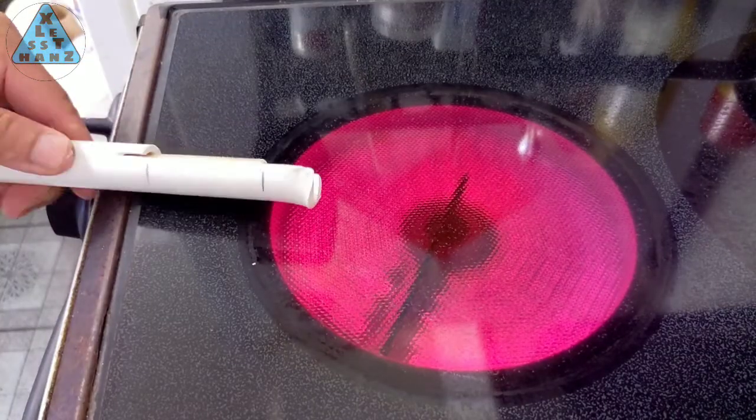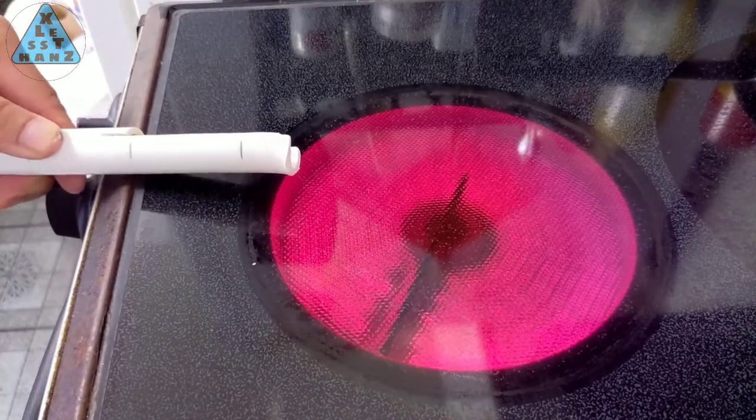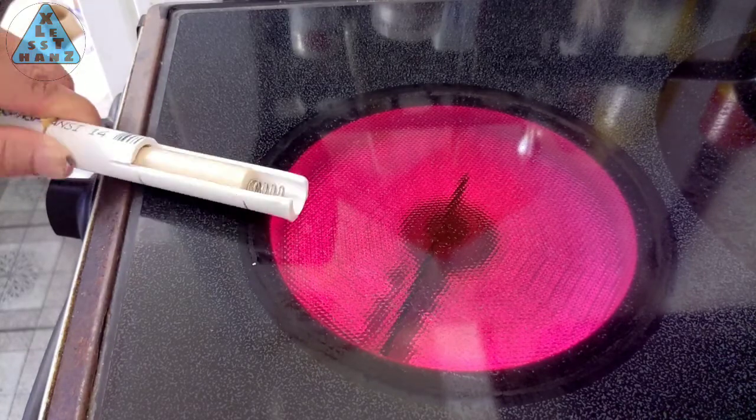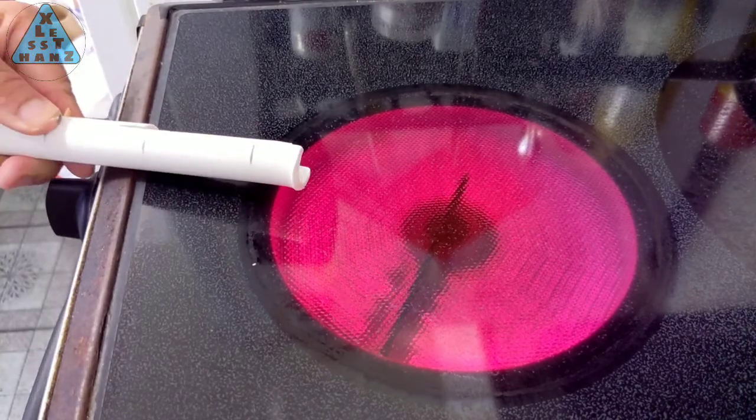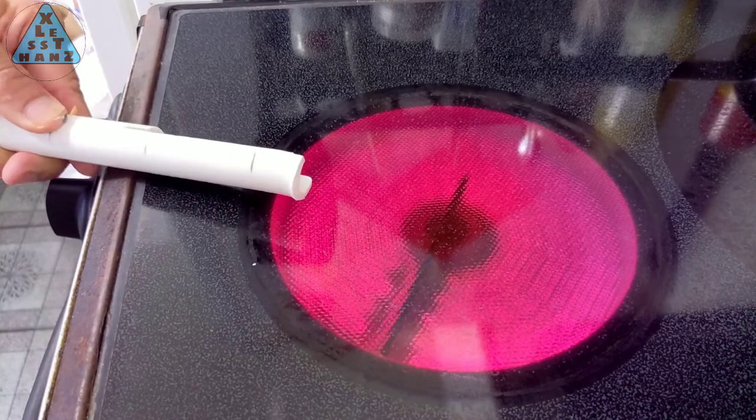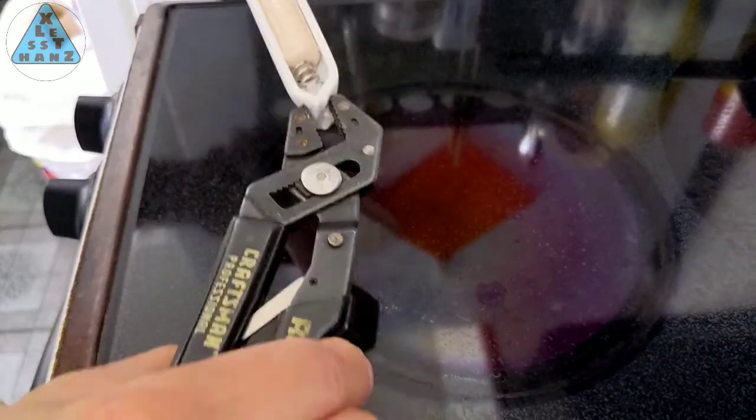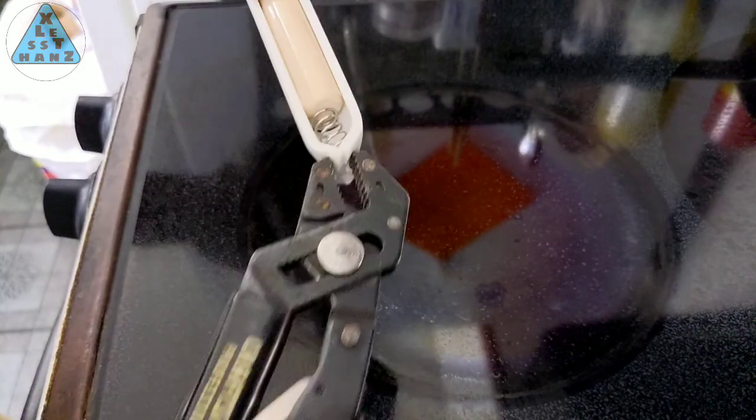Heat the very end of the PVC with the burner on high. It should take a little more than a minute to get it soft enough to squeeze with a plier till the two sides meet. Hold the sides together till the PVC cools in about a minute.